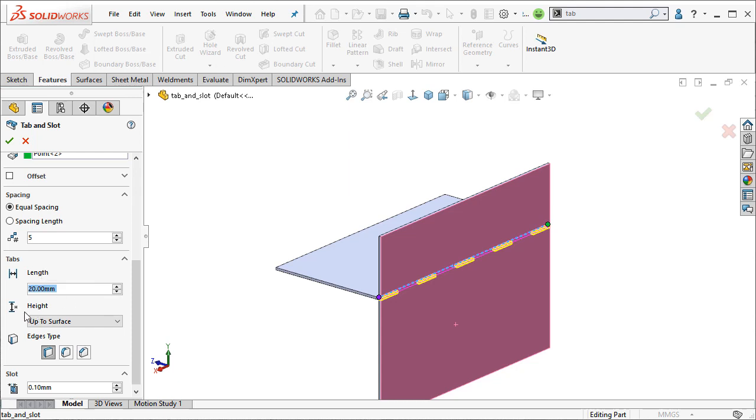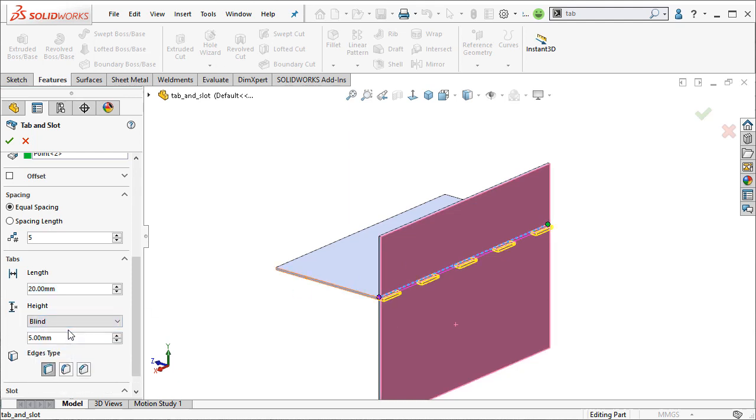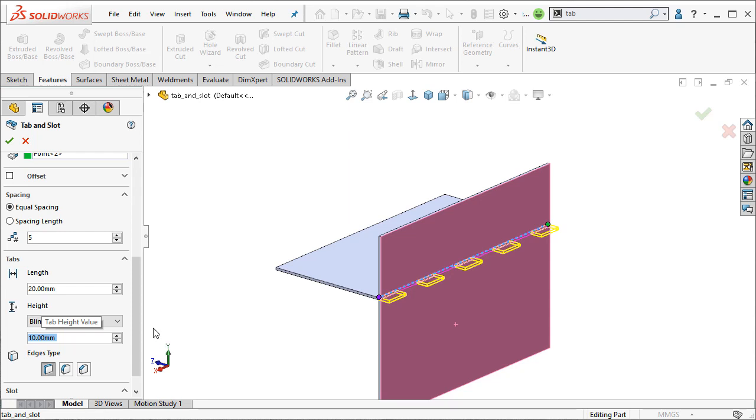And here's the height option. So currently I have up to surface chosen, which will extend that tab up to the surface here, which is why I chose that for the reference surface. But I can also choose a blind entry and define this as long as I'd like. Maybe 10 millimeters. That way they stick out through the part. Maybe I just want to hammer those tabs down to secure those two parts. So it gives you a few different options.